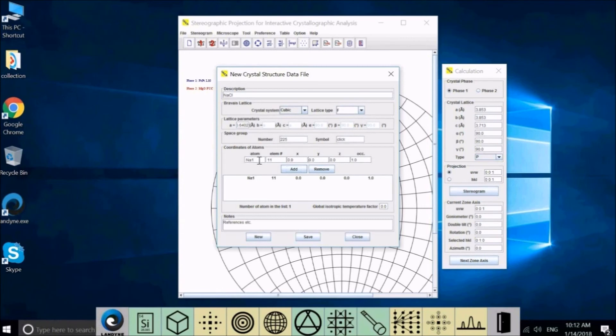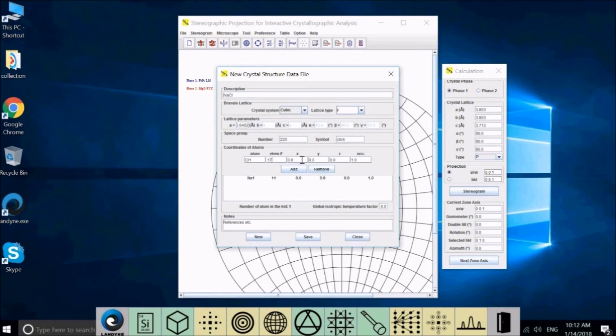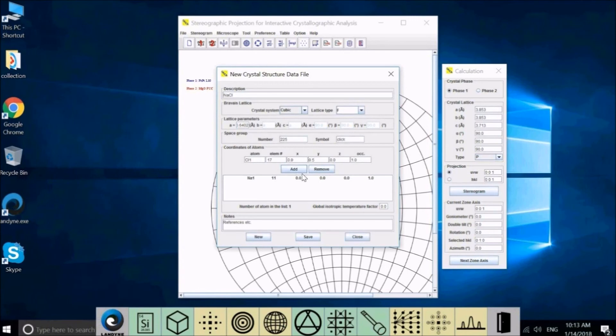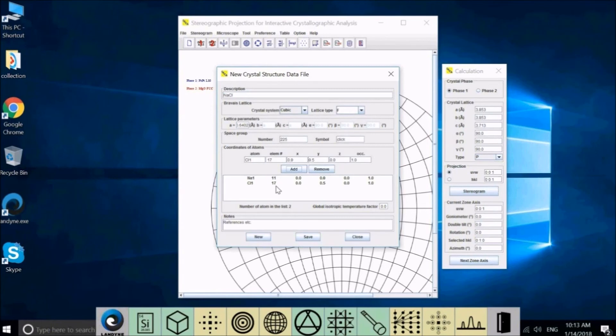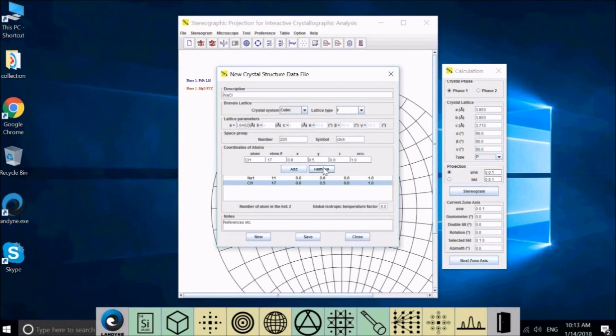Second atom is Cl1. Atom number is 17. So you see here are two atoms in the list. If you type something wrong or you want to modify any of the input, you can select the atom and remove. The number will come to here. If you want to change something, you can change it here and add again.